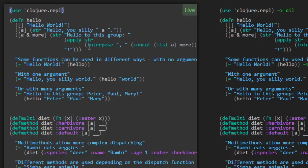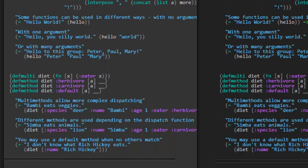So what did we learn? We learned that when you define a function, you can define the different ways you want to call it — with no parameters, with one parameter, with many parameters. That's one way of dispatching based on the number of parameters. Now here's a totally different way: Clojure supports multi-methods, and we're going to get a taste of them here. Multi-methods allow more complex dispatching — whereas up above it was dispatching based on the number of arguments, we can dispatch on really anything.